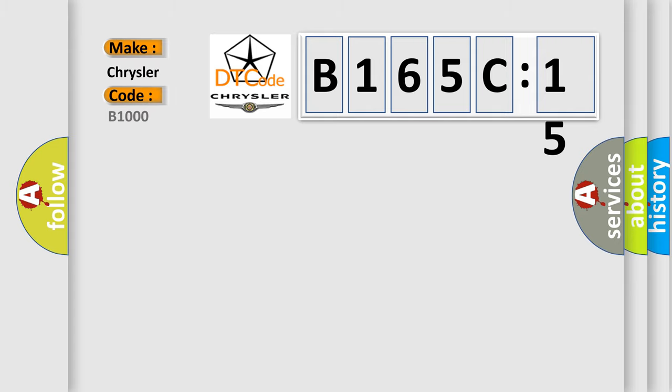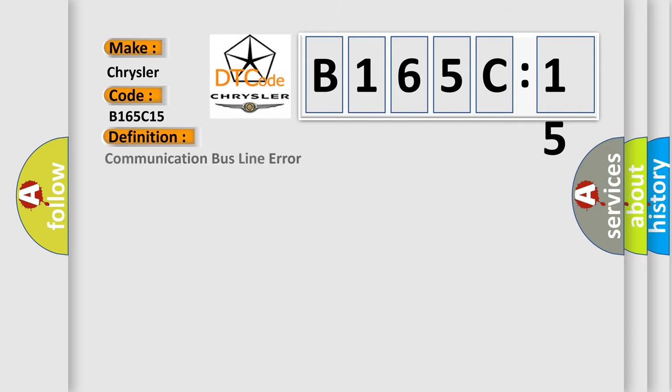TPMS receiver module circuit short to battery or open. This subtype is used for failures where the condition detected by the control module is the same for either indicated failure mode.